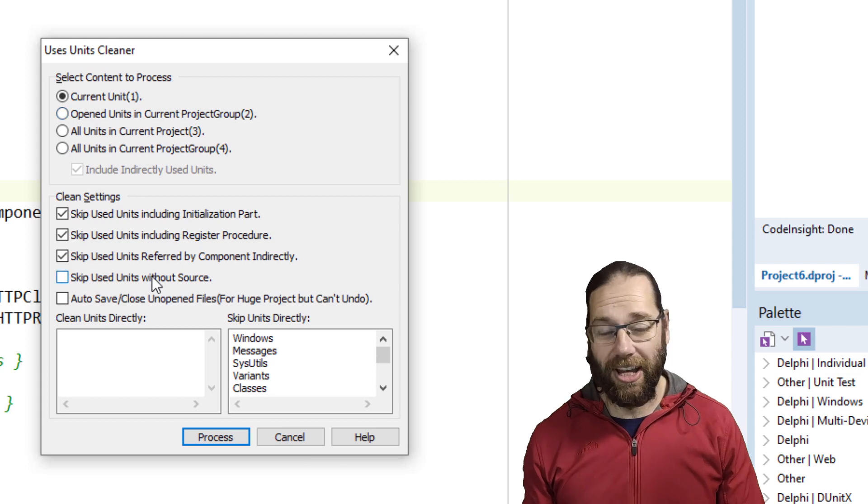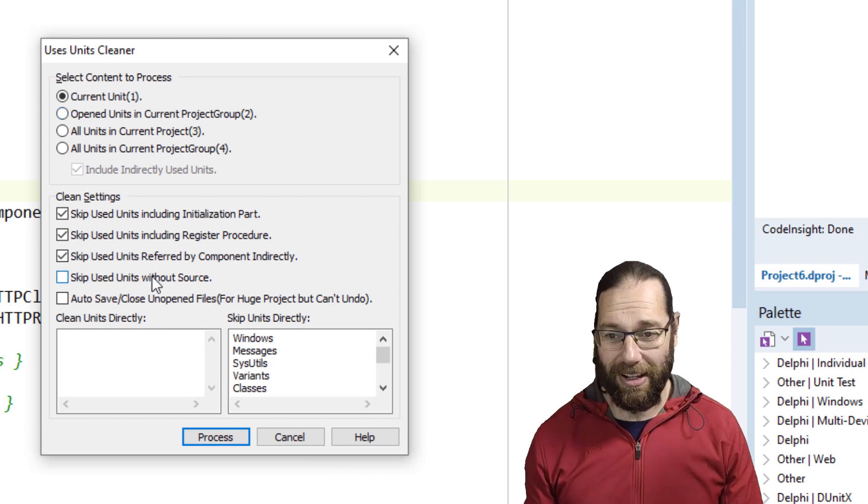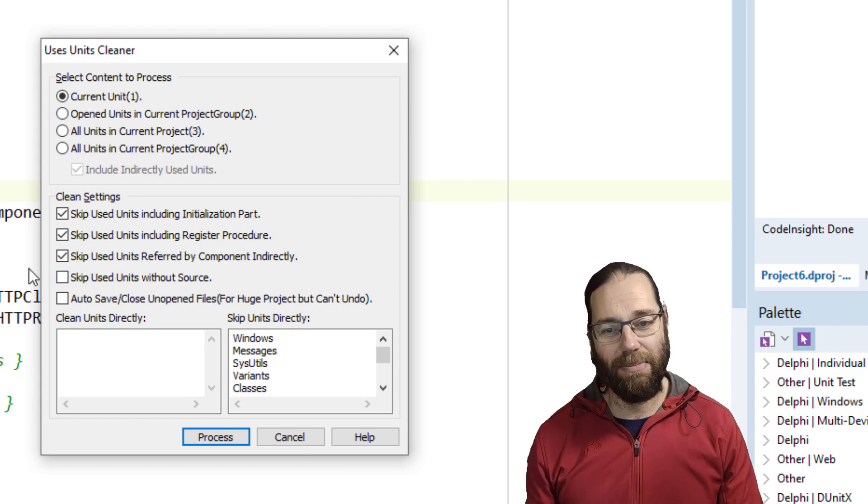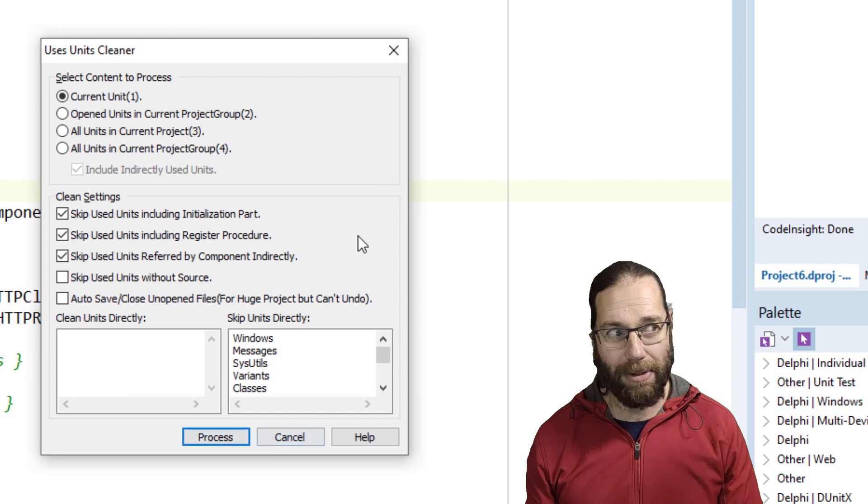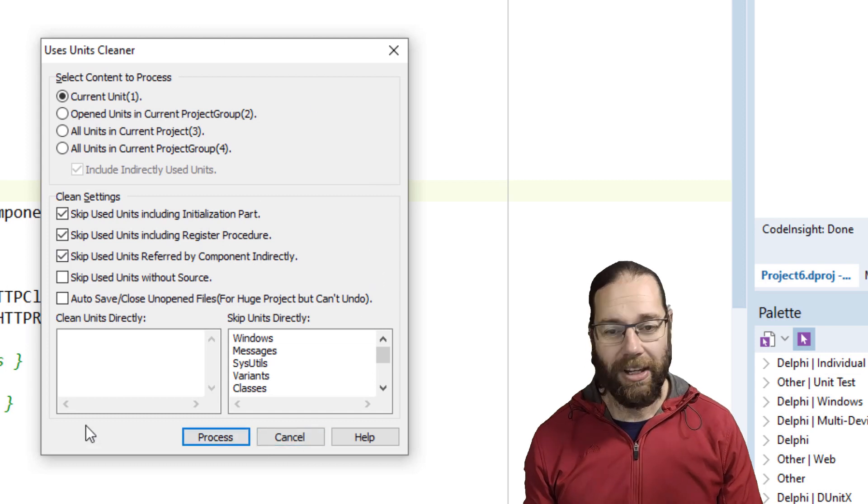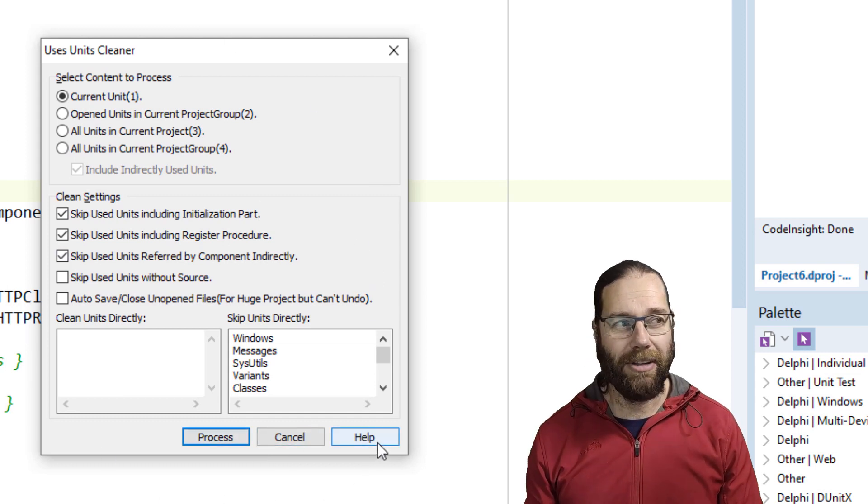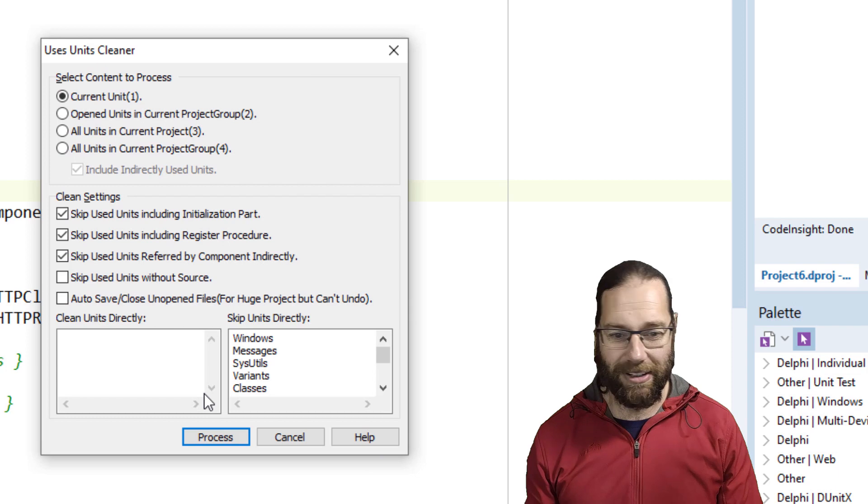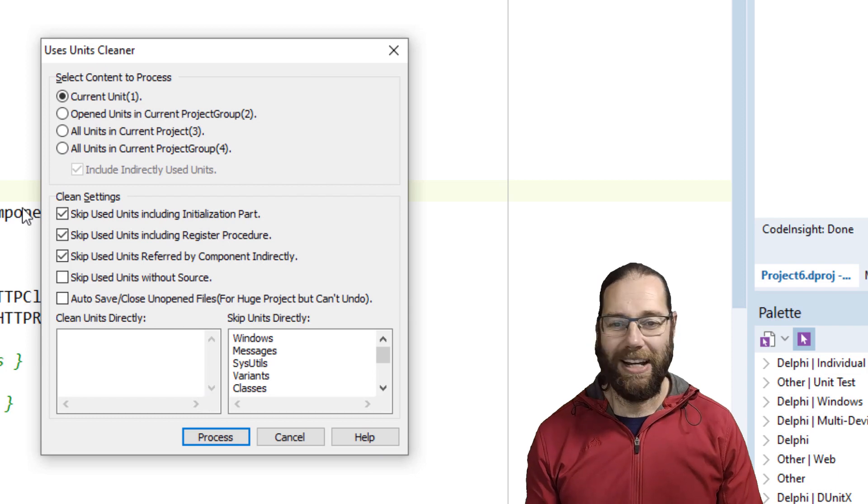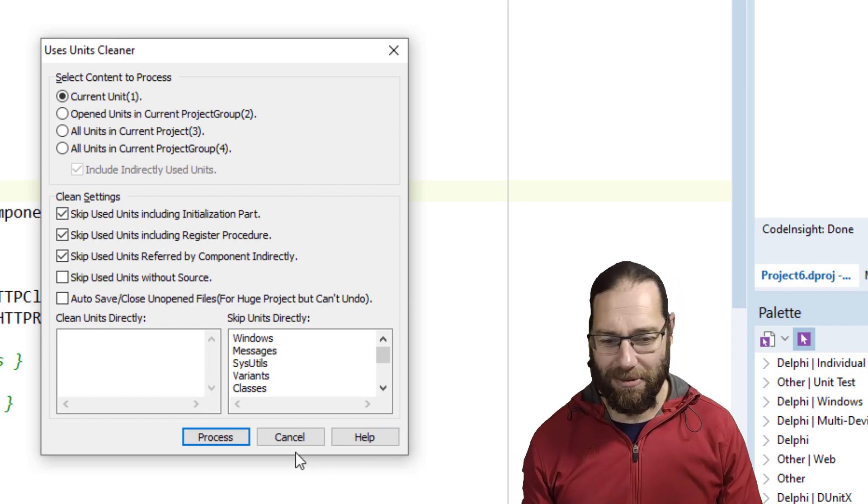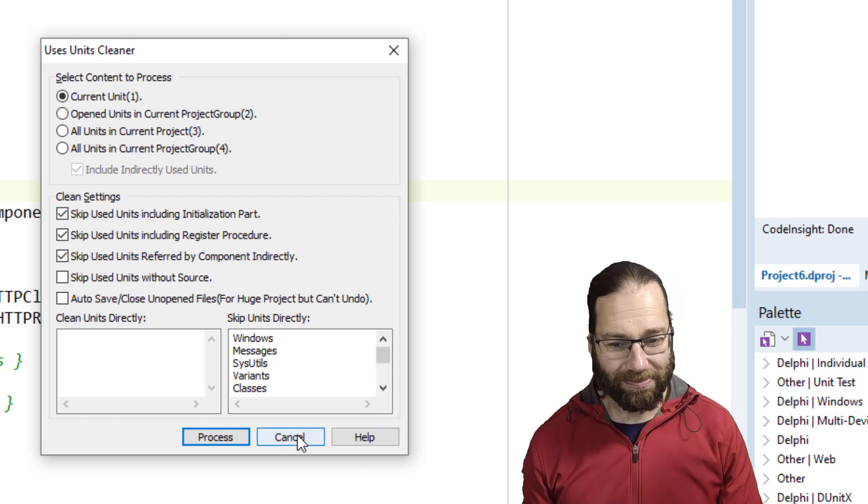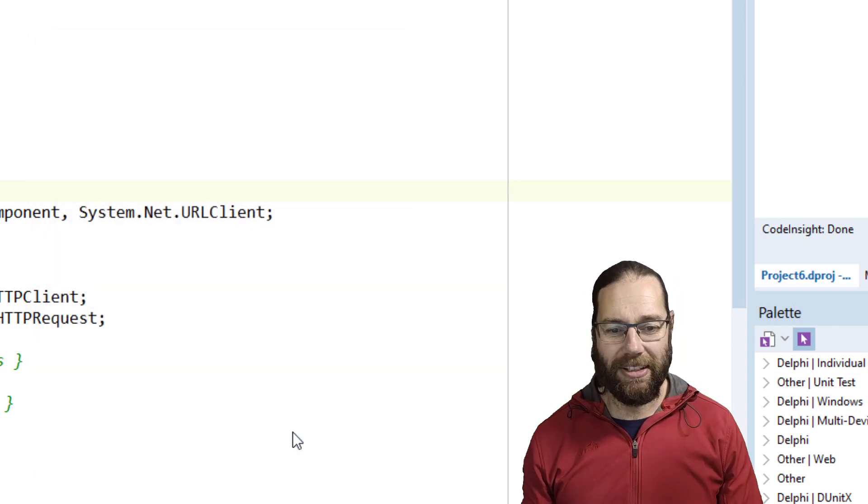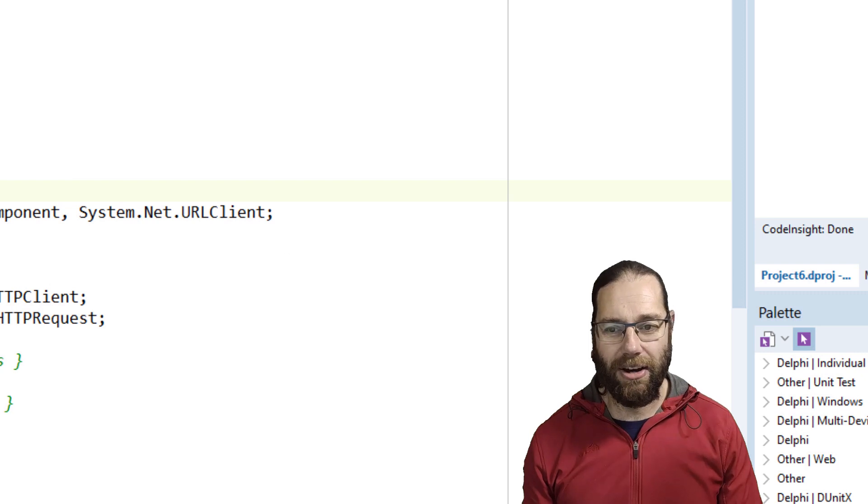It can go wrong. I go into that in my upcoming book Code Better in Delphi. Hopefully you've already read my book Code Faster in Delphi and you're much faster at using the Delphi IDE now. But let's look at another way of cleaning uses.